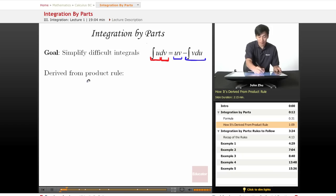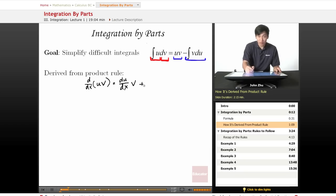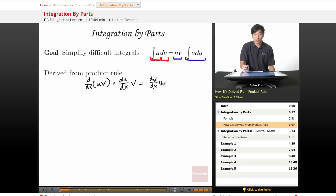Let's take a look at how this rule is derived — it came from the product rule. If we take the derivative of uv with respect to x, we get du/dx times v — the derivative of the first term times the second — plus the derivative of the second term, dv/dx times the first term, which is u. That's the basic product rule formula.